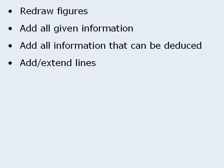For any unknown angles or lengths, you may want to consider assigning variables and using algebra to find their values.